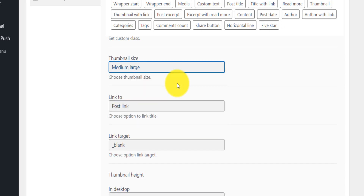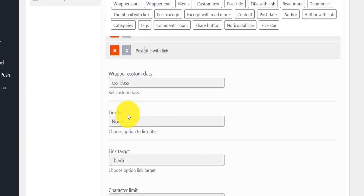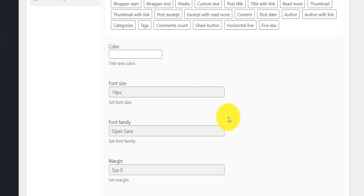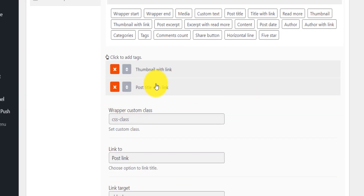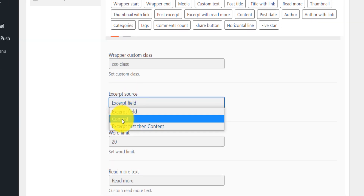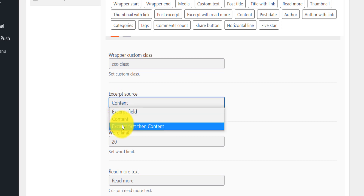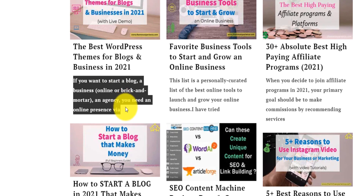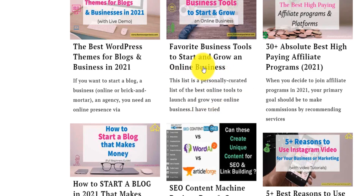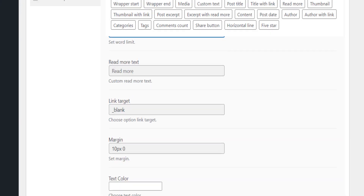Under Post Title, make sure Link To is set to Post Link. You can change the title size — put 17 or 18 depending on what you want — and change the font family, or just leave it as default. For Post Excerpt, set the excerpt source to Content or Excerpt, then Content. Set the word limit to around 20 to 25 words — just enough to get the reader interested, for example 'This is a list of things I have tried...' — and then they click the title to read more.